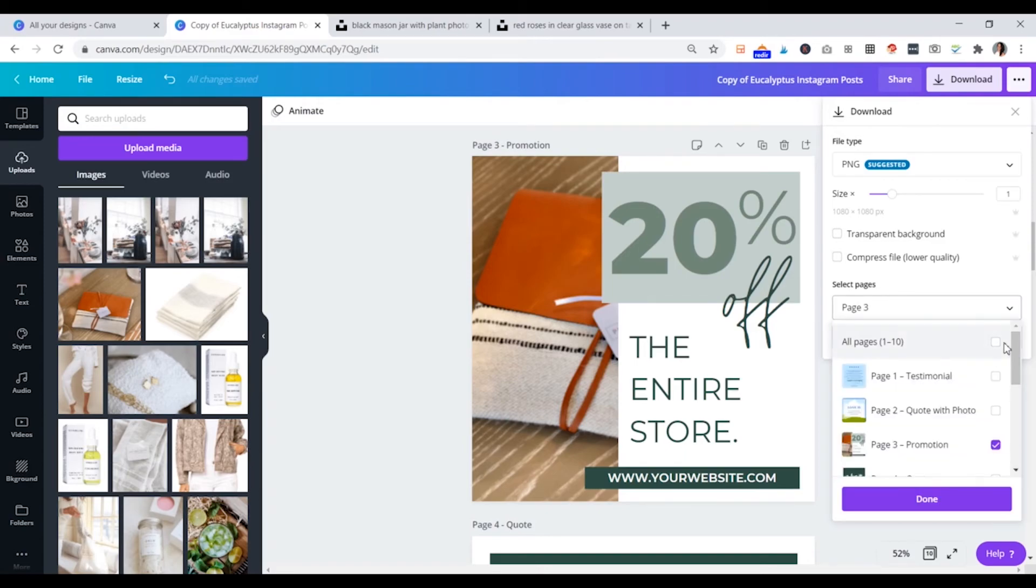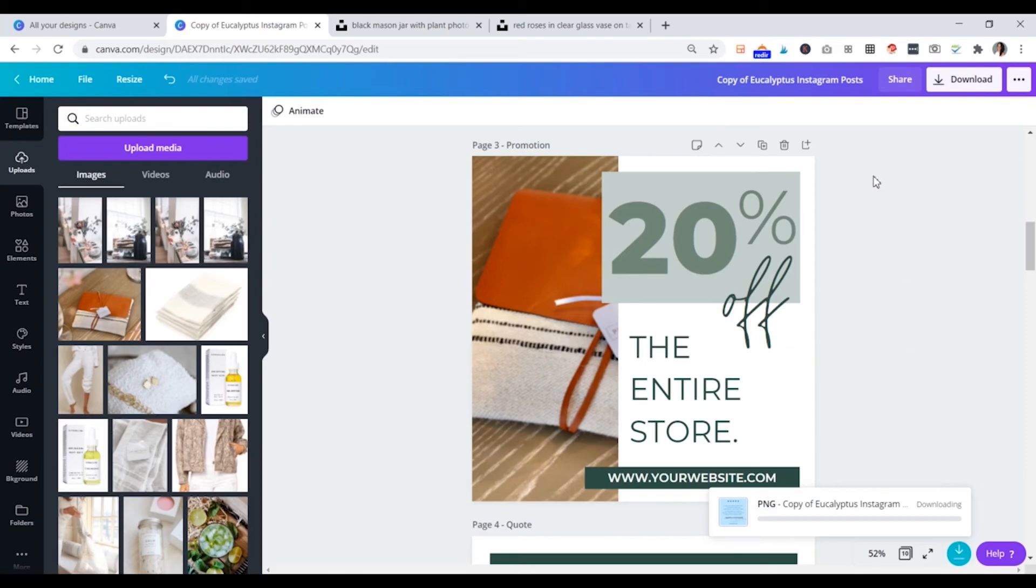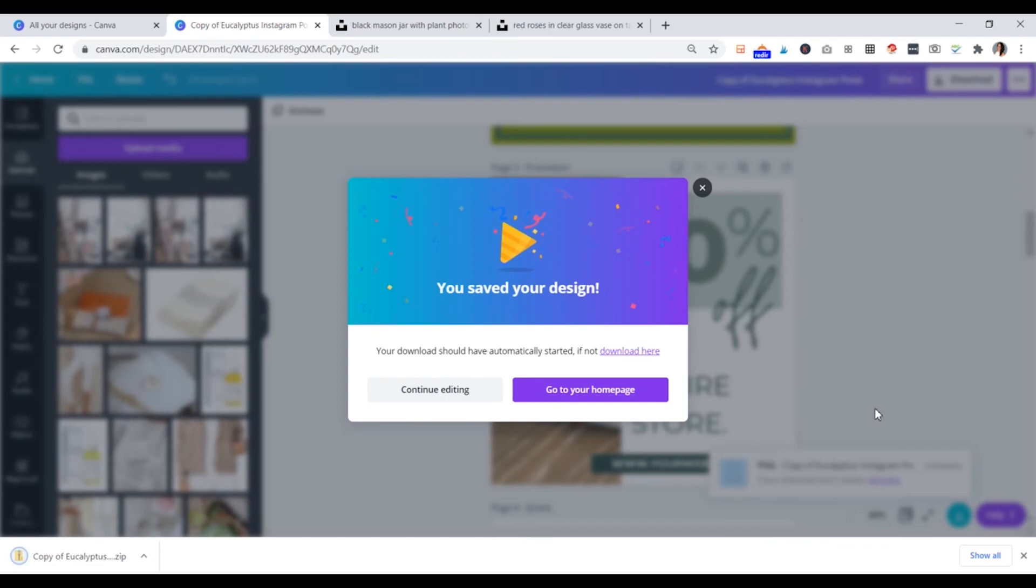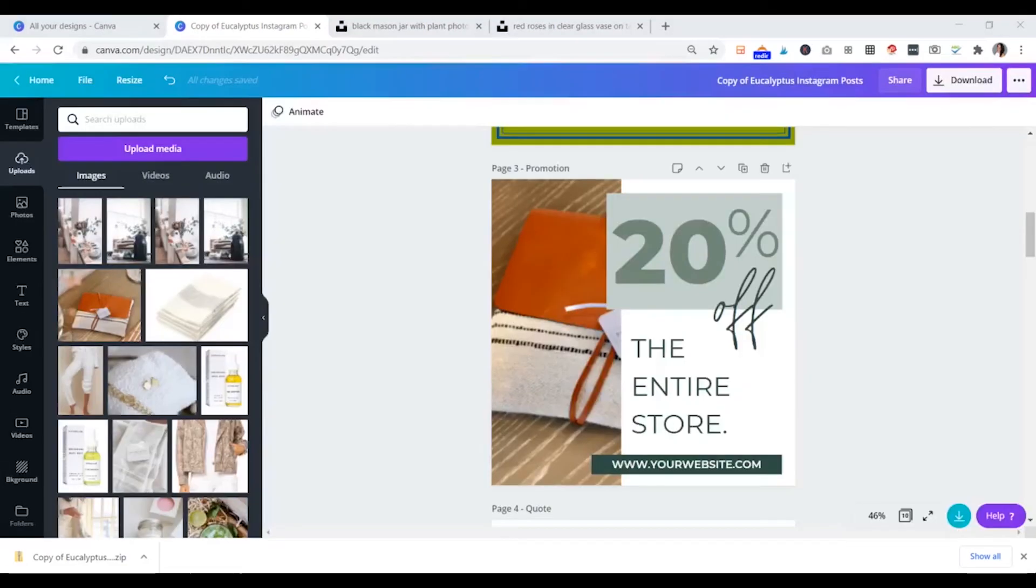And then we would want to download and it will download this for us as a zip file. So make sure that you do understand that you'll have to unzip that file once you download it to your computer. Most of us are familiar with how to do that. If you're not, you can always Google that and find out how to unzip the folder. And then you'll be able to use all of your separate templates. Now you can continue editing if you're not done yet, or you can go back to your homepage and you can work on another design.